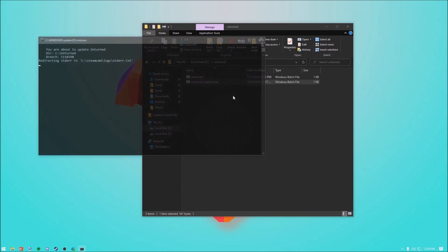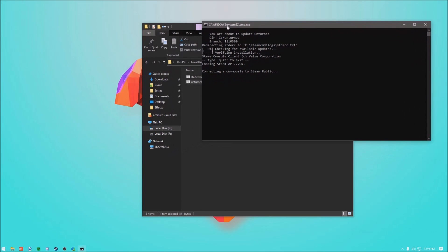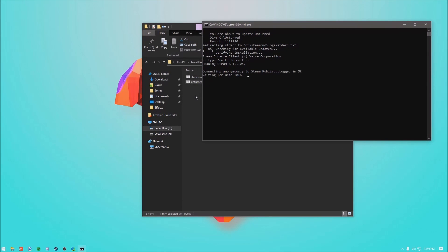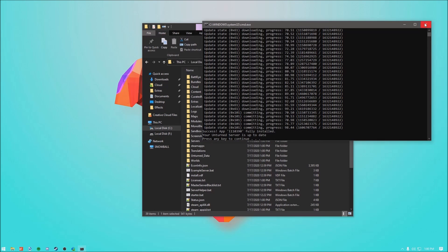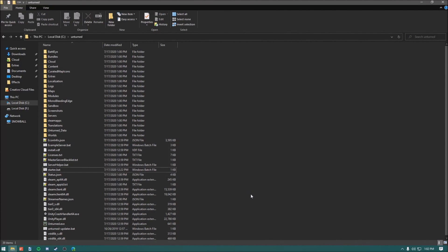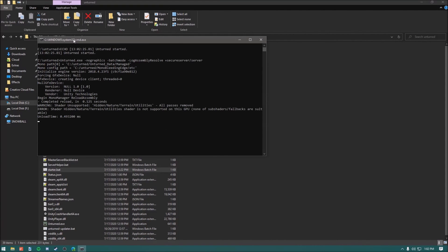Go back to your Unturned folder and run the updater bat file. This is going to take some time depending on your internet speed, so give it a moment. I'm officially back — you can be 100% certain it's complete by seeing all the output shown at the bottom. Go ahead and close out of this.